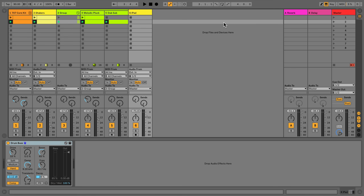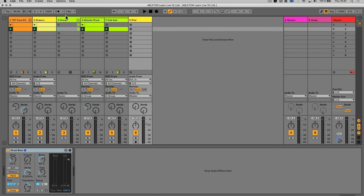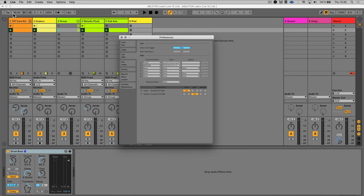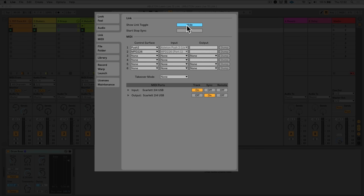To use Link, first make sure that your device or computer is connected to your local network. To activate Link in Live, go to Preferences and under the tab Link MIDI, click the Show Hide Link button. In the top left corner of Ableton's graphical interface, a button will appear labeled Link.